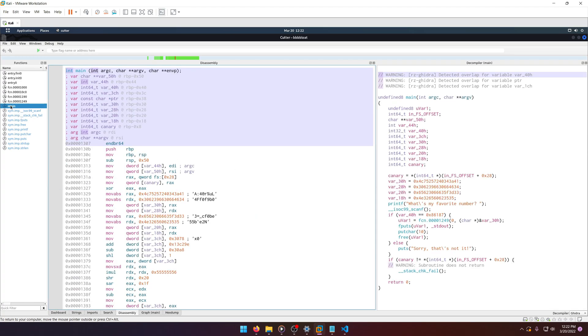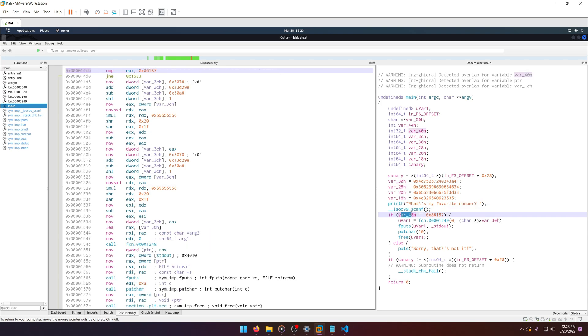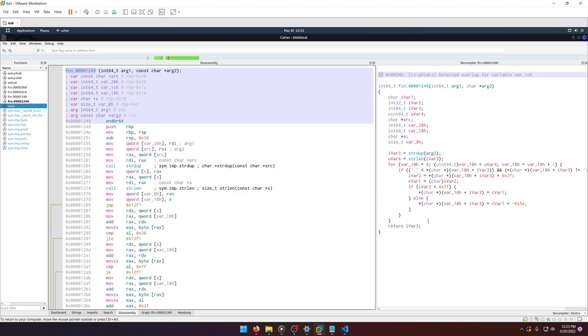Okay, so we see a main function here. Let's take a look at that. It's saying 'what's my favorite number here?' And if var_40 equals this, then go to this function and this function does something.